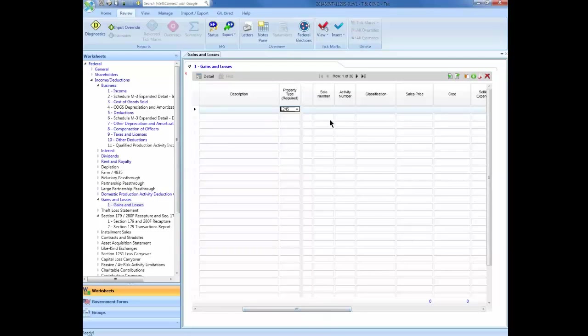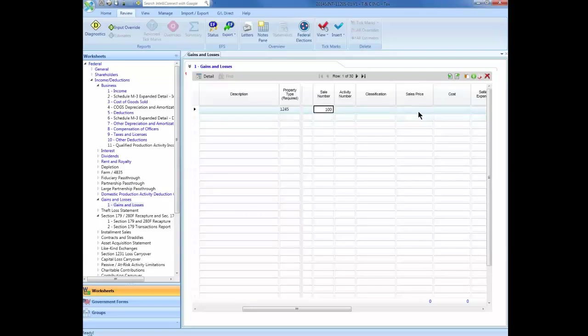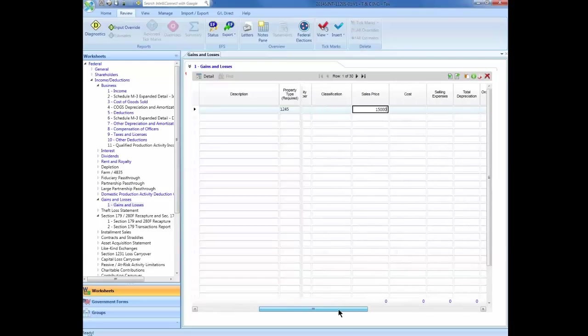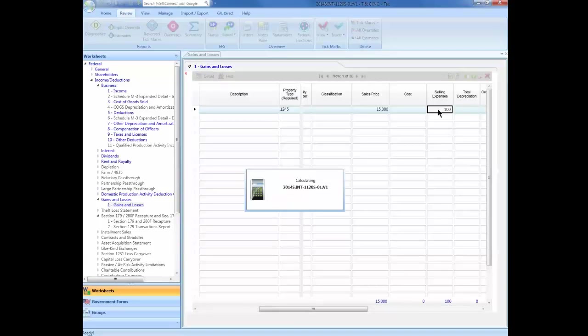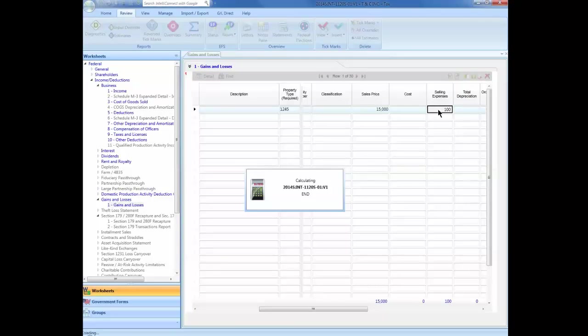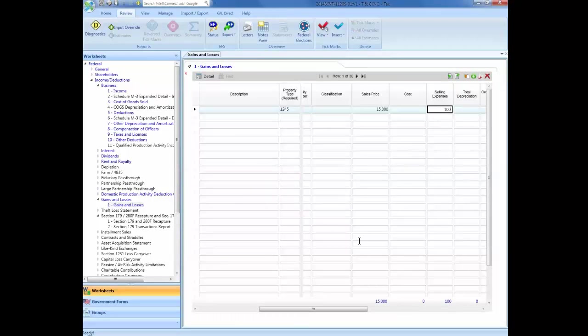Scroll to the right and you will find the sale number. Enter the same sale number that was used on the depreciation input. Enter the sales price and also any selling expenses. Calculate your return and the information that was on the depreciation schedule is auto-populated on the Gains or Losses worksheet.